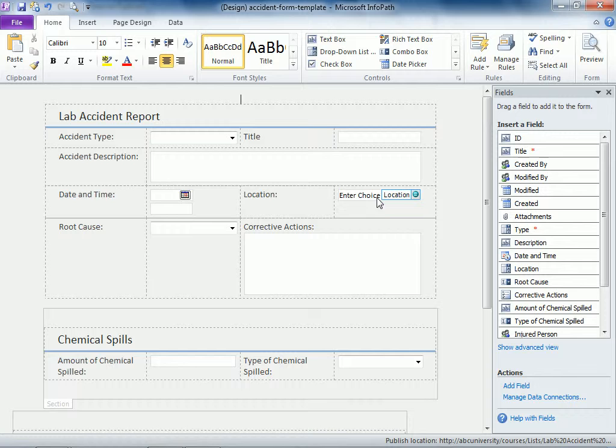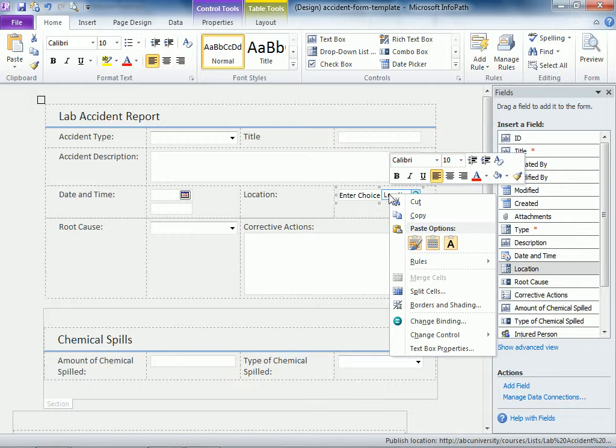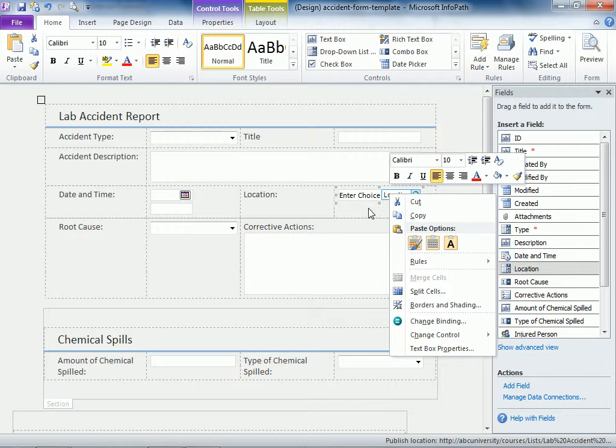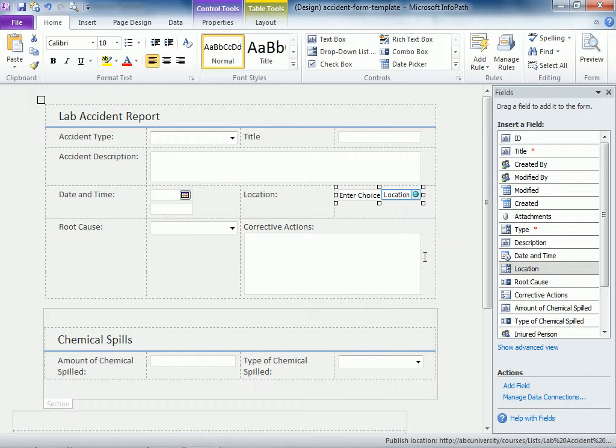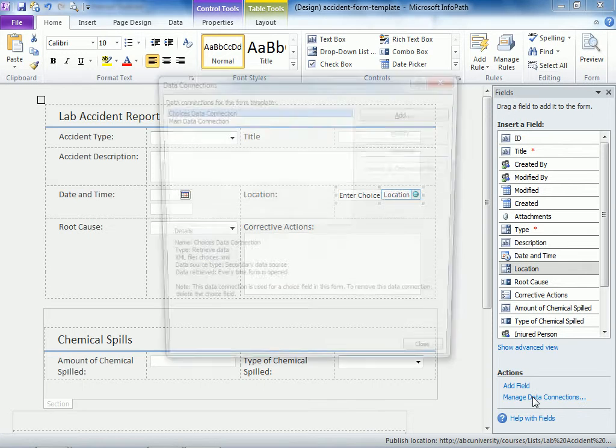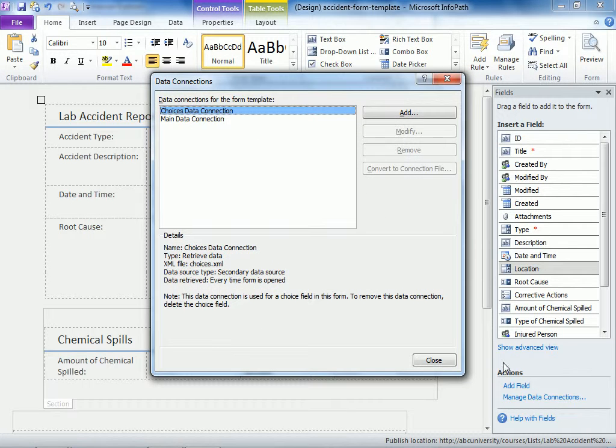And now notice that the location displays this choices. OK, so that's good. Now we need to create a data connection to our list.